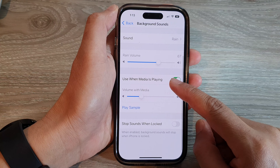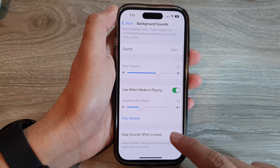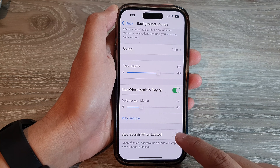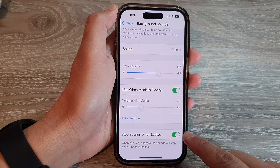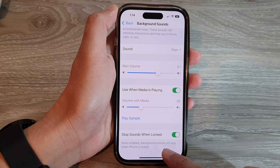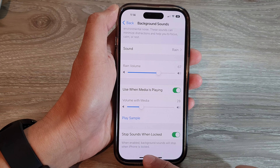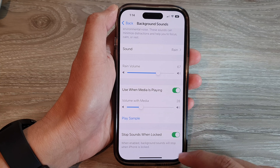Next, go down to the bottom and tap on Stop Sounds when locked. When you turn this on, then background sounds will stop when iPhone is locked.